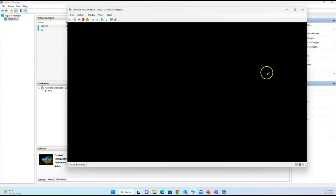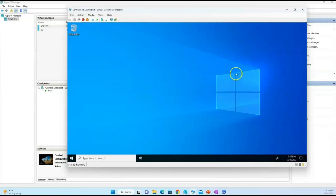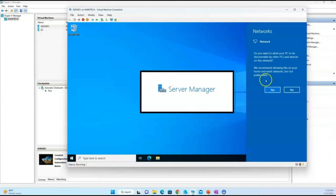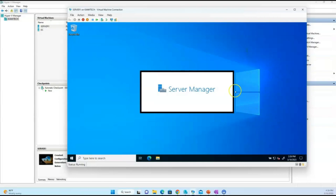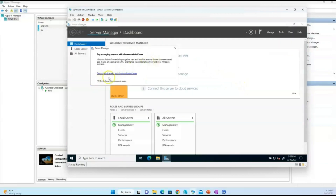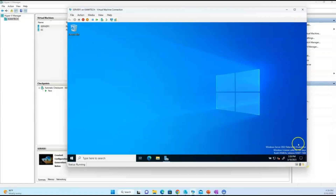One thing we need to verify is that the 180-day countdown is activated. The reason you have to make sure of this is that if you don't activate the 180 days, the virtual machine will be shutting down every one hour. As you can see, the 180-day countdown is activated — at this point you can go ahead and use your virtual machine.